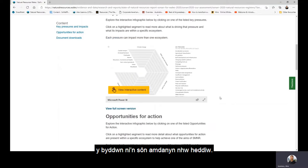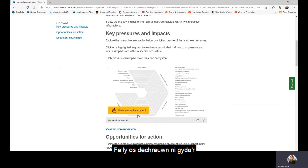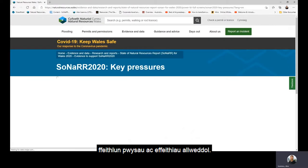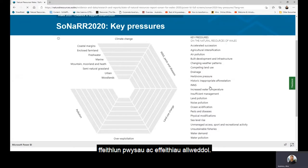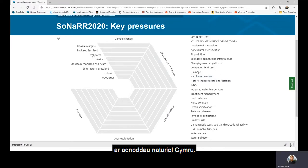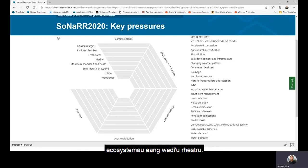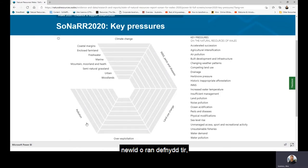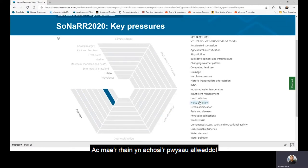Starting with the first infographic, that is the Key Pressures and Impacts infographic. On the right is a list of key pressures on the natural resources of Wales. On the left you can see the broad ecosystems listed, and around the diagram are the drivers of change: climate change, invasive non-native species, pests and diseases, land use change, over exploitation, and pollution. These cause the key pressures on the natural resources of Wales.